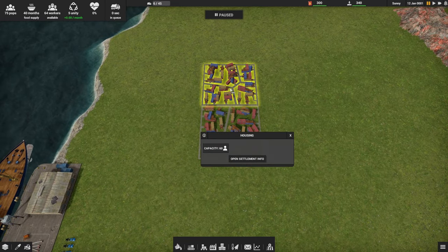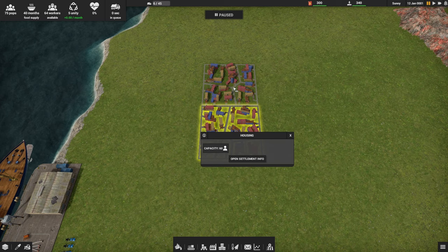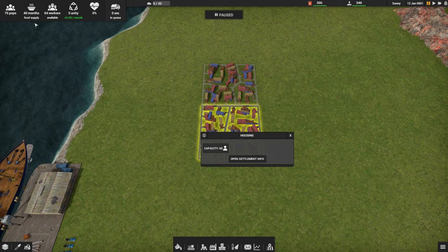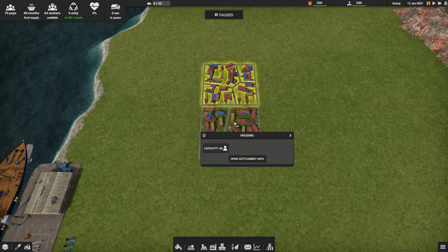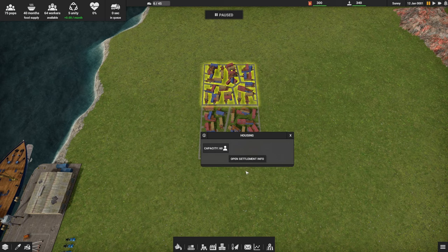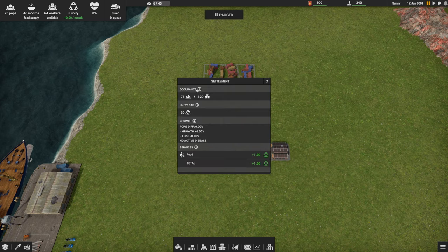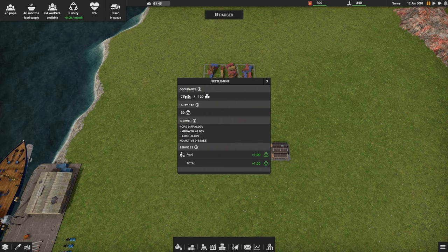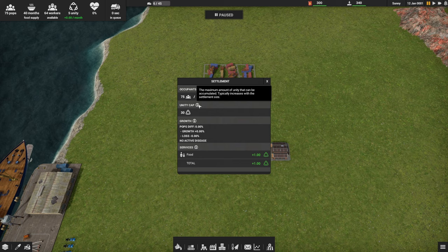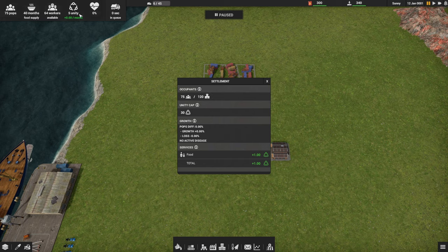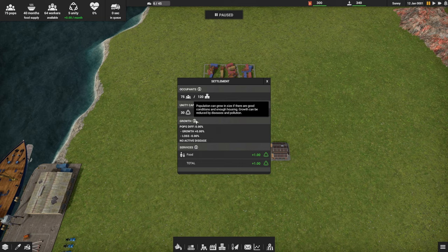What do we have over here? We've got two housing blocks. They each hold 60 people. If we look at the top left, we've only got 75 people, so we've got some extra capacity here, about 45 spaces for 45 more people. Then let's see, open settlement info. This shows we've got 75 population, housing for 120.